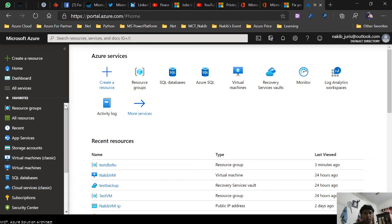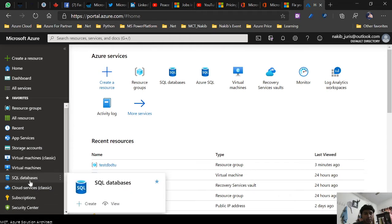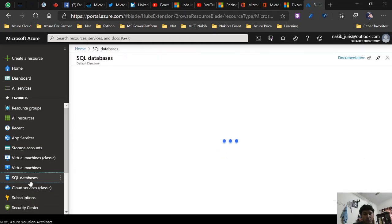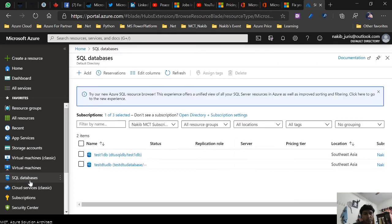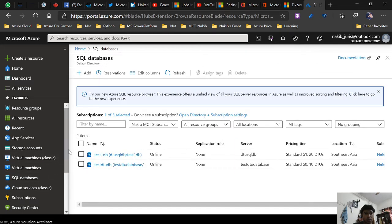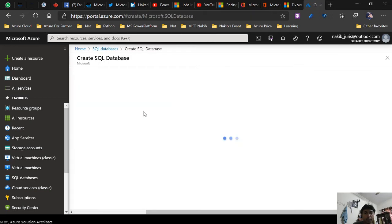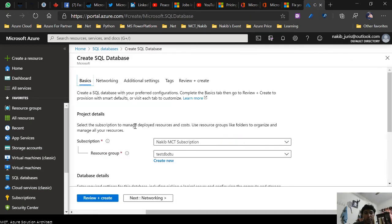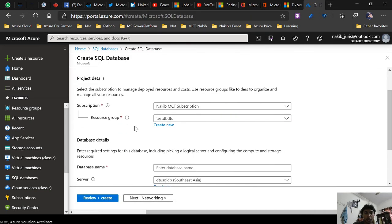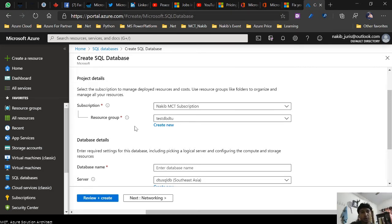Let's go and create a SQL DTU. Right now I'm clicking on SQL database. For this purpose, I'm going to create a new one, so I'm clicking on Add. It will take some time opening a new window. I already have a subscription.